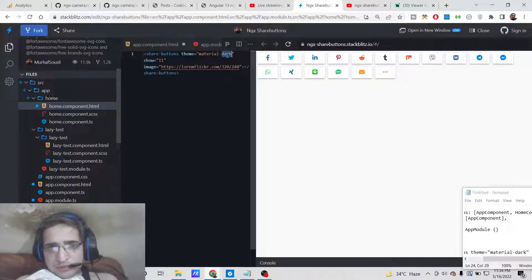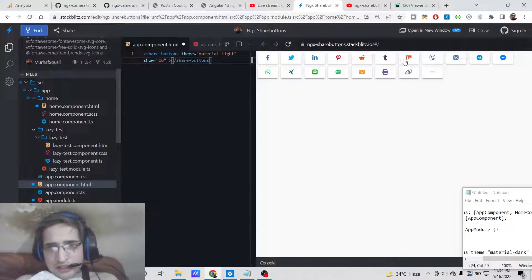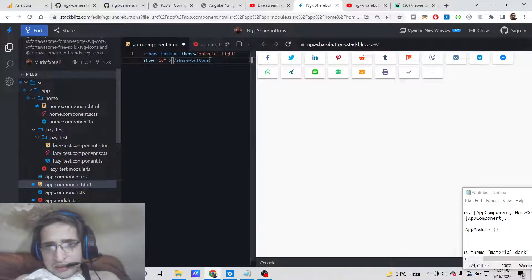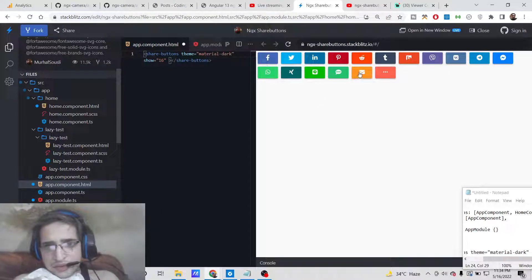This plugin comes with various themes. If I show you, this is a light theme — it has all the social networks such as Facebook, Twitter, LinkedIn, Pinterest, Reddit, Tumblr, and many more. You can also change it to dark, and you will see the background color is more visible in the dark version.